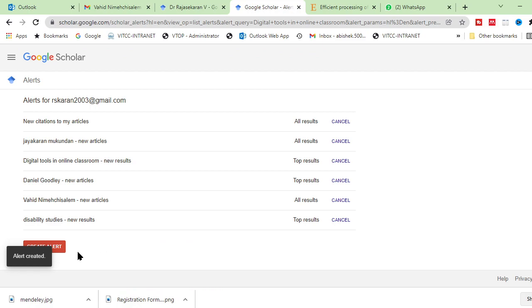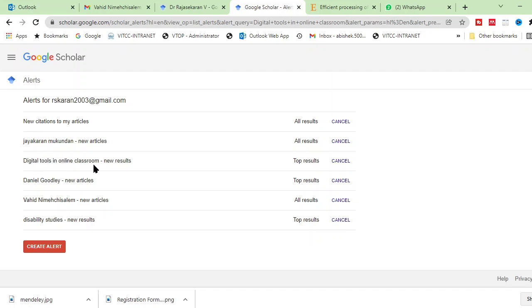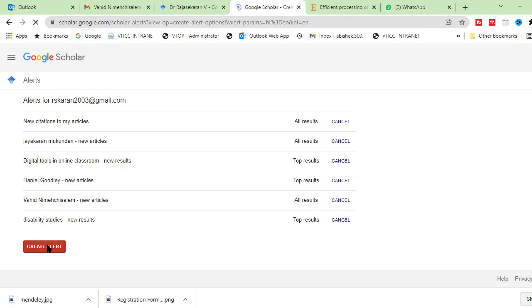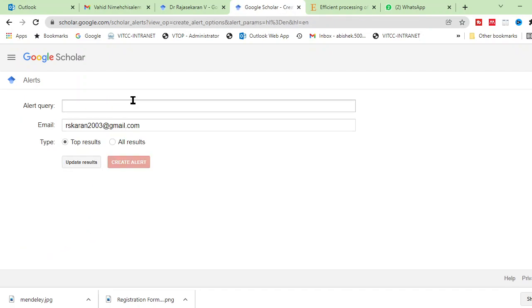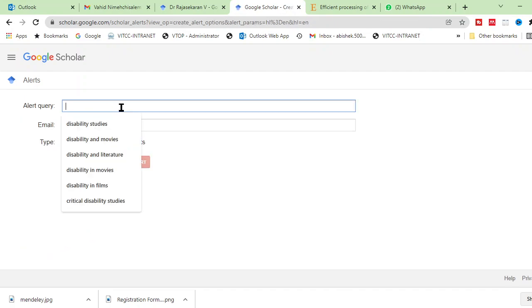Once you create alert, it will be added here in your alert list. You can see, I already had these things, but this is the new one. Digital tools in online classroom. It has been created. So now let me tell you how to add at this.